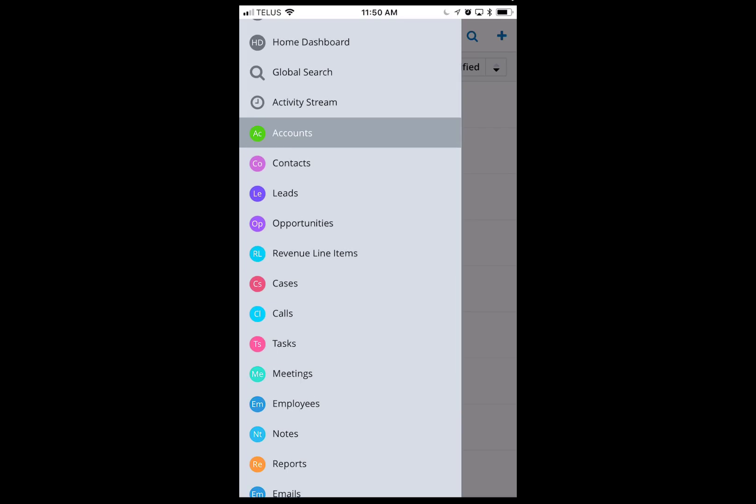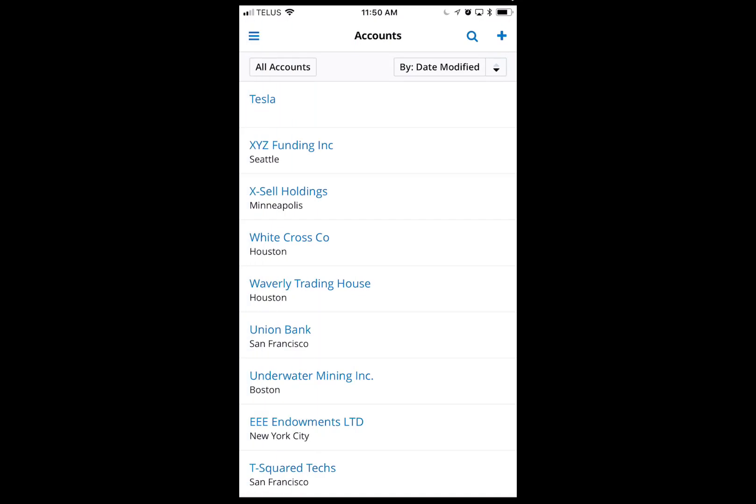If you do phone calls out of the app, it will automatically prompt you to record the call inside of Sugar, which is really handy. There are tons of features available.